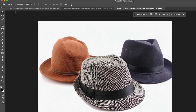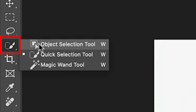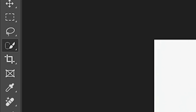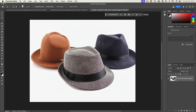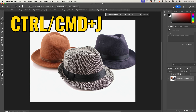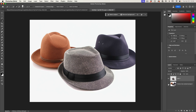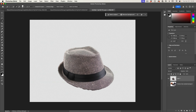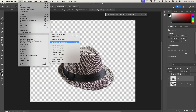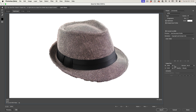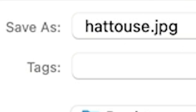Why don't we isolate this hat quickly? We're going to grab the Quick Selection tool and make a selection around this hat. Copy it to a new layer with Control J or Command J on Mac, and hide the background. This doesn't have to be perfect — we'll use this as our reference. Let's save it out: File > Export > Save for Web. We'll call it 'hat to use' and save out the document.